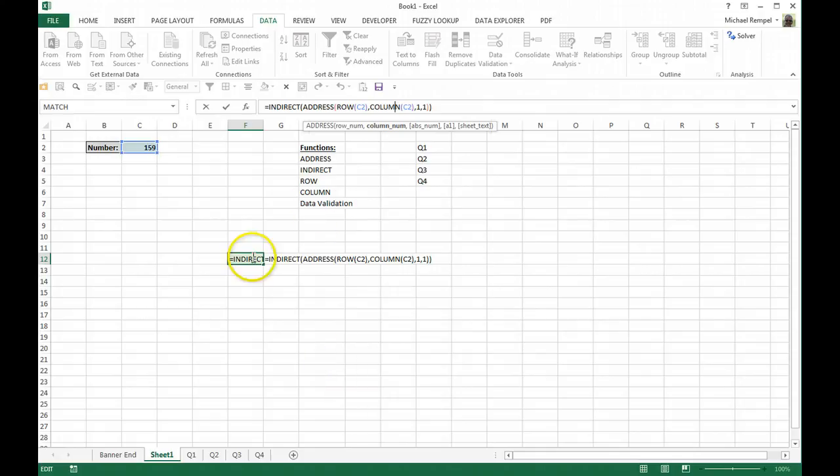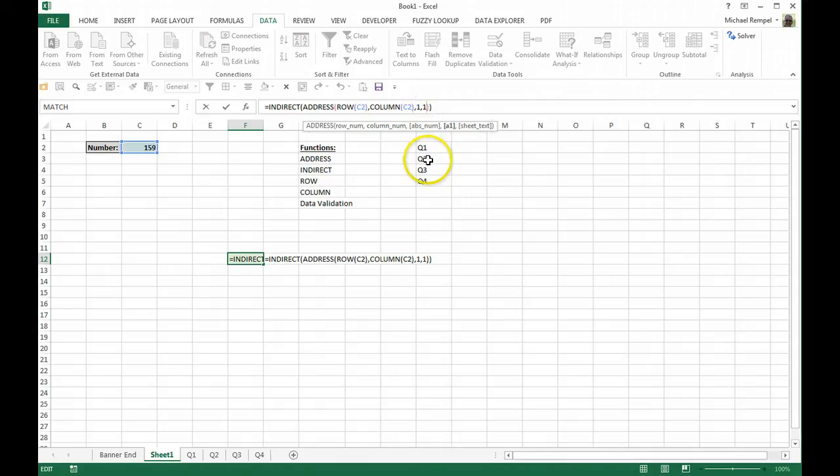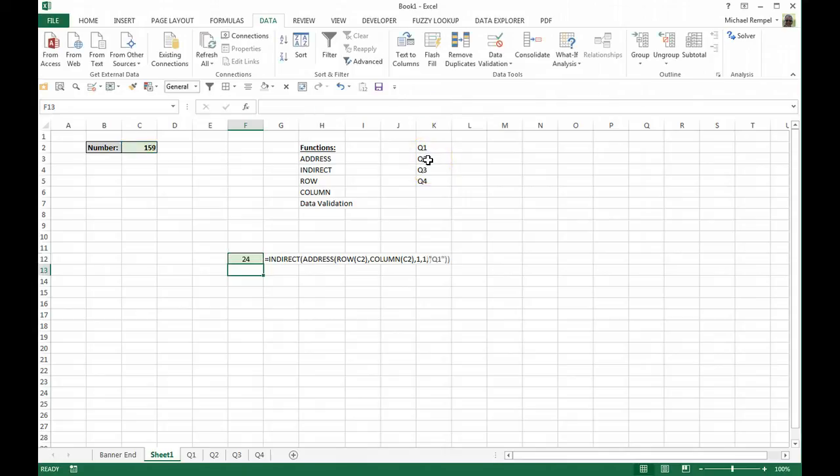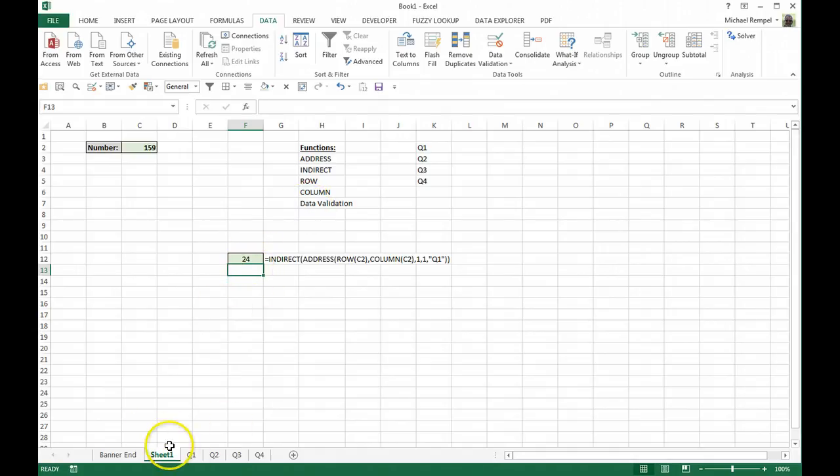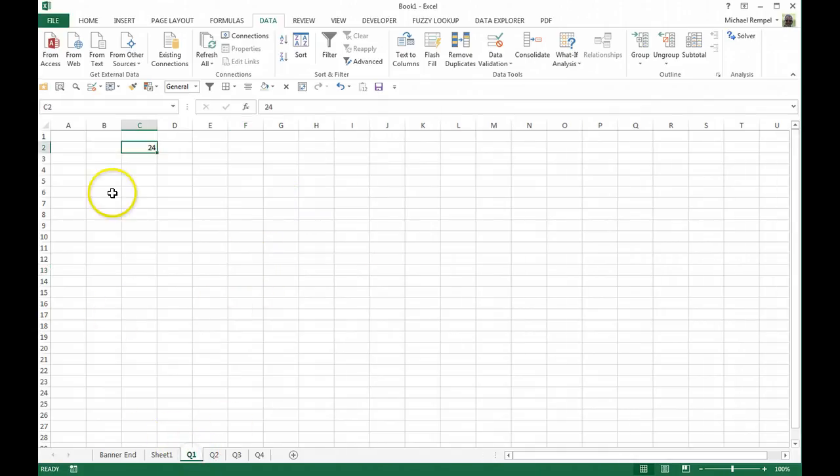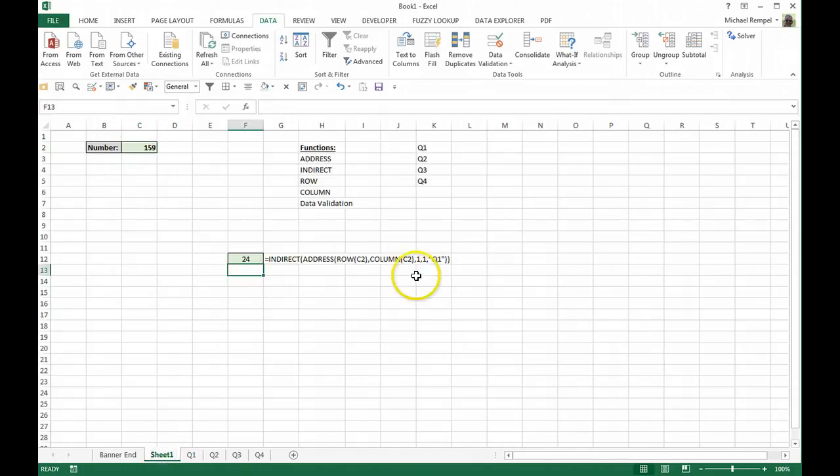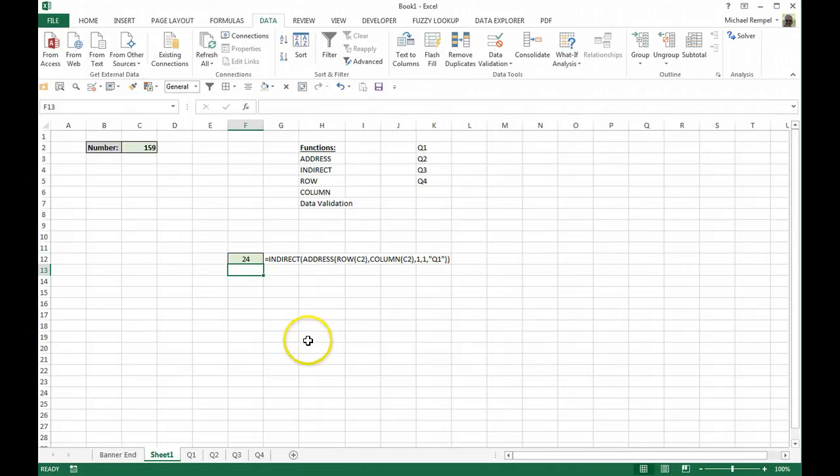So let's go back here and after the last operation we put in here, put in a Q1 and hit enter. Notice that changed to a 24 because I have a sheet called Q1 and in C2 is the number 24.